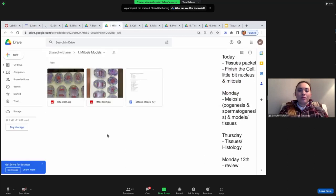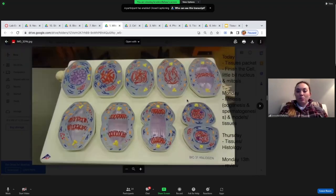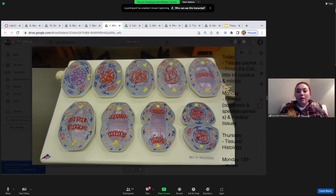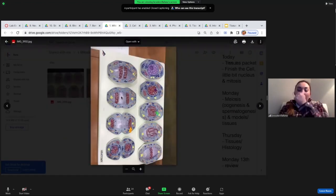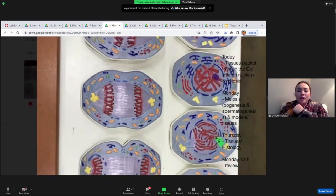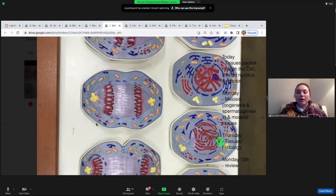For models, your first model on the exam will be mitosis. Remember to look at your key and look at all the different terms on the actual models themselves. If anybody needs help, I have tutoring today from 11 to 12. One of the best ways to utilize me as a resource is to label a picture and send me a photo — I can tell you if you're right or wrong.